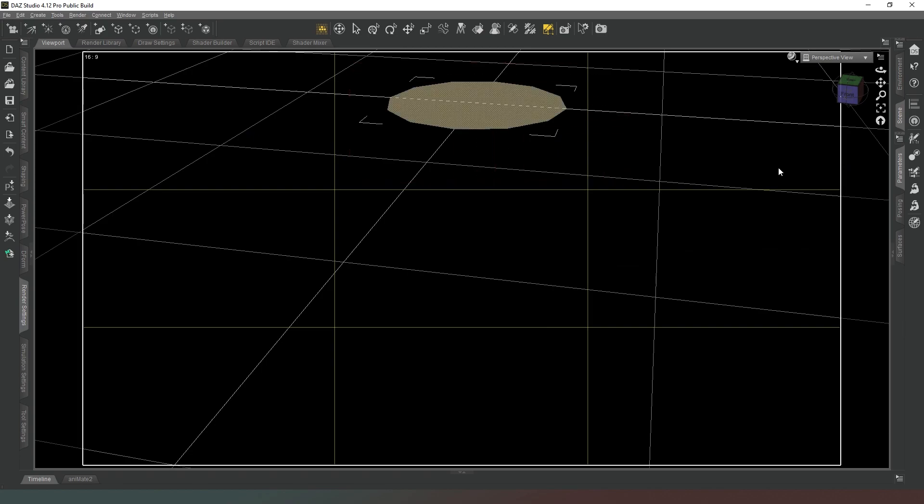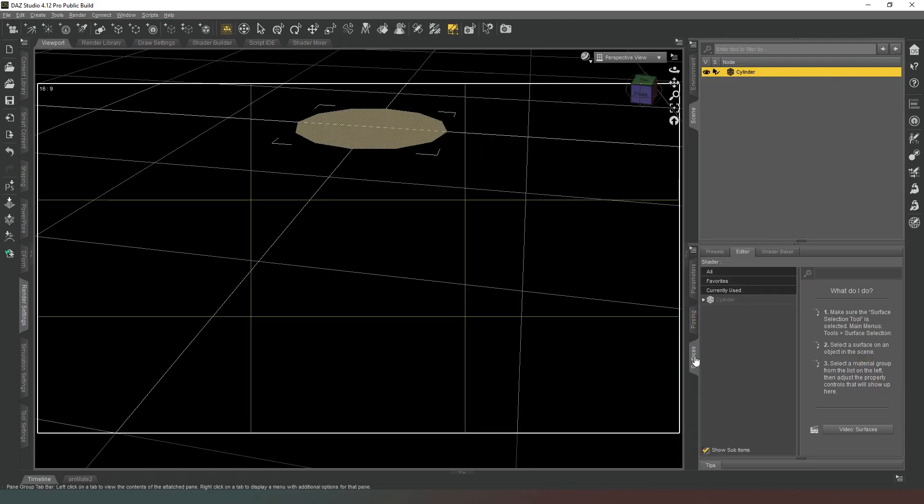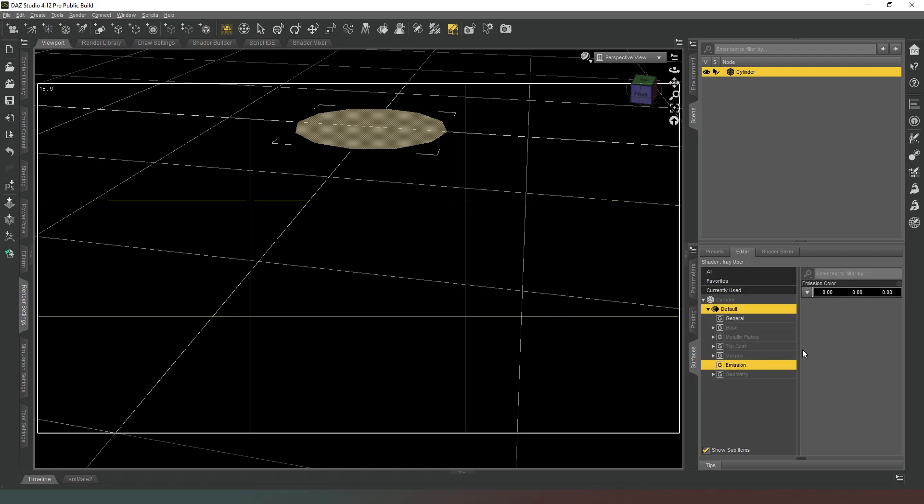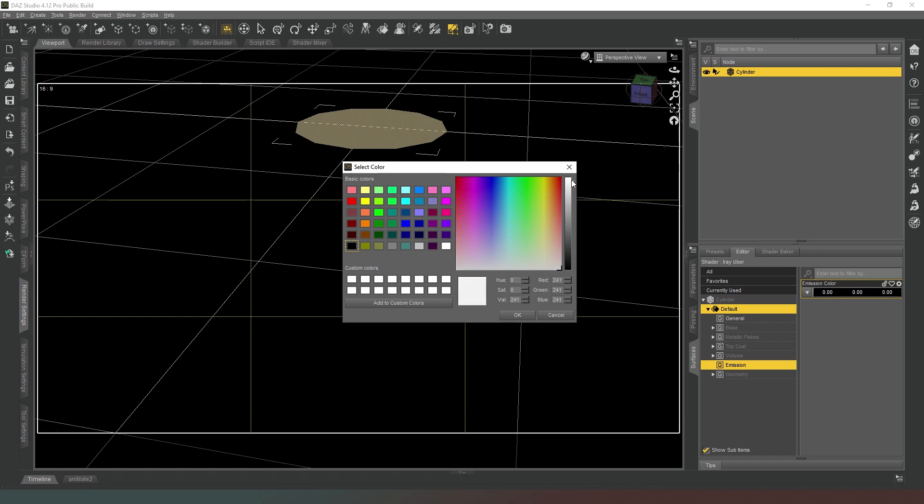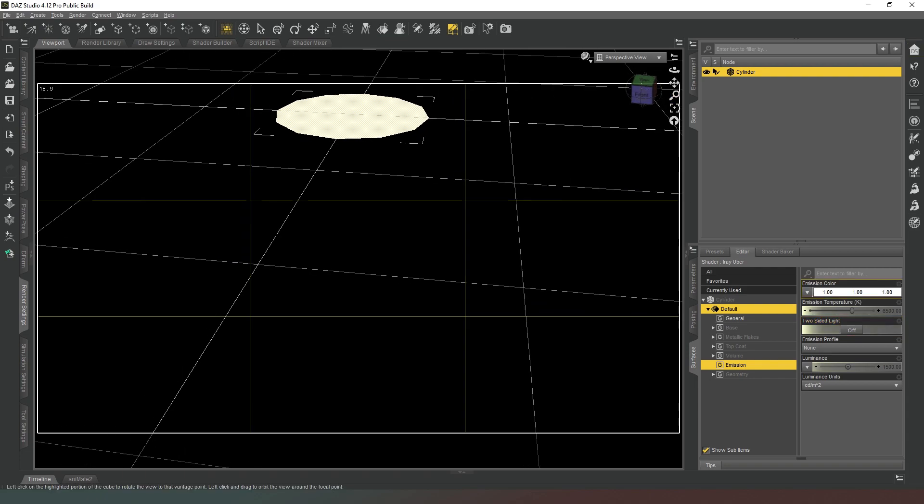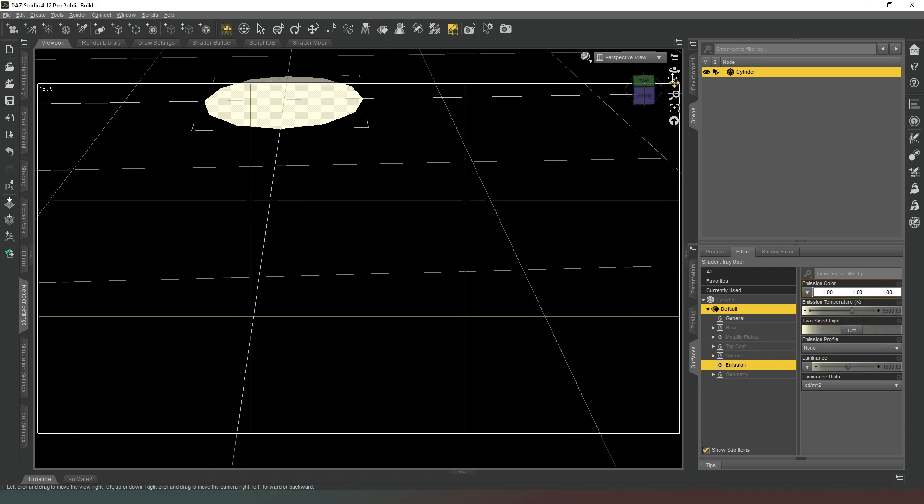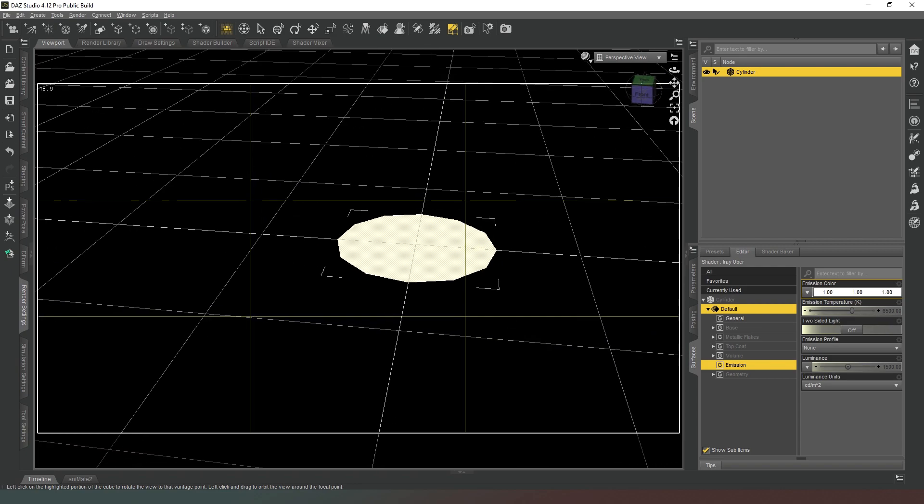So now we're going to make sure that we've still got our cylinder selected and we're going to open the surfaces tab and we're going to change our emission property and we're going to turn on emission like so and we're going to turn it from a two-sided light to a one-sided light like so.